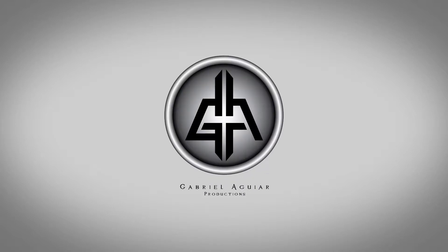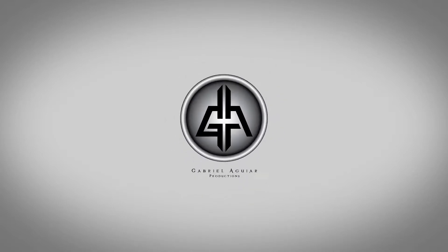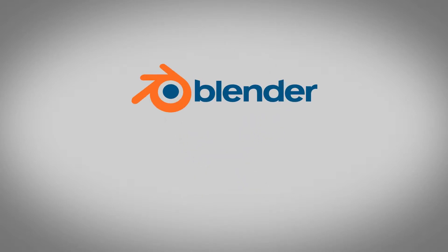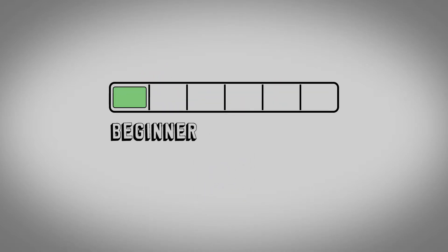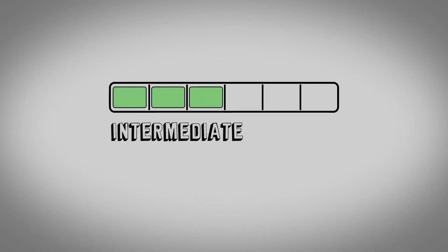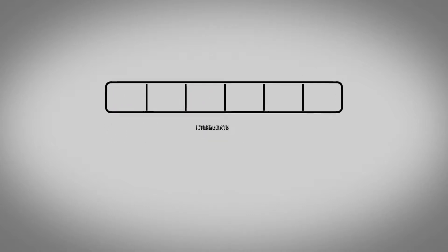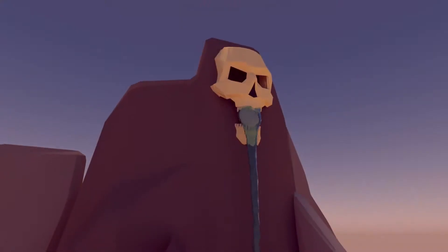Hi everyone, Gabriel here. And if you want to learn Blender and 3D, you have found a nice place to start. With this series, you will get from a beginner level to an intermediate level, and hopefully you can create something like this.